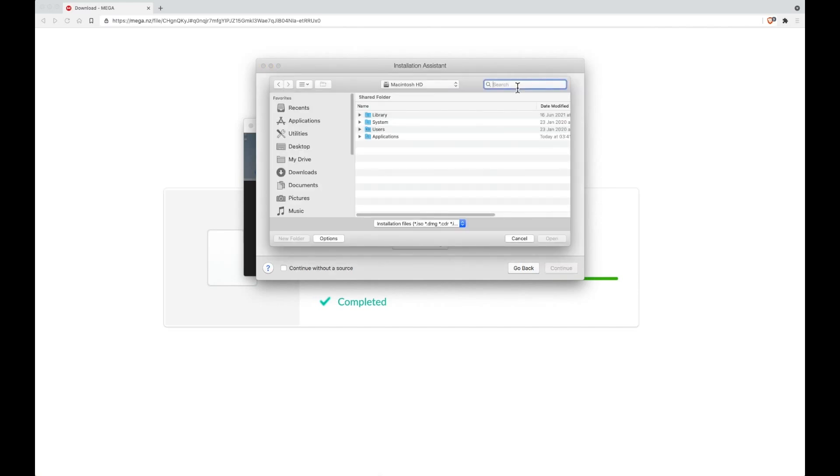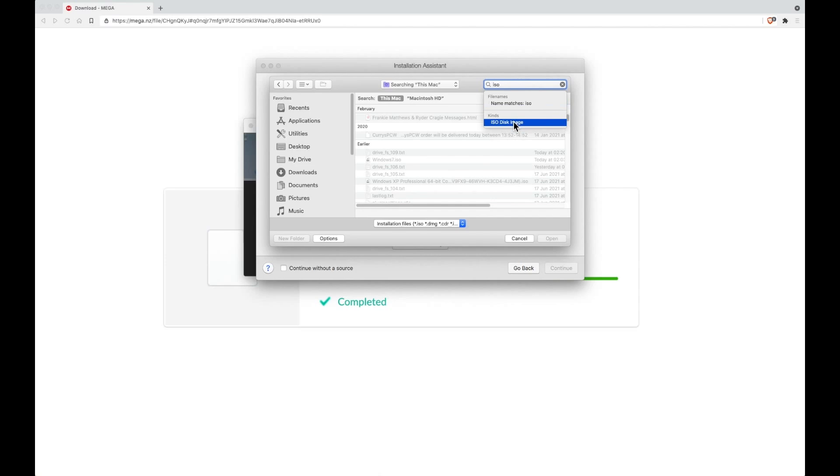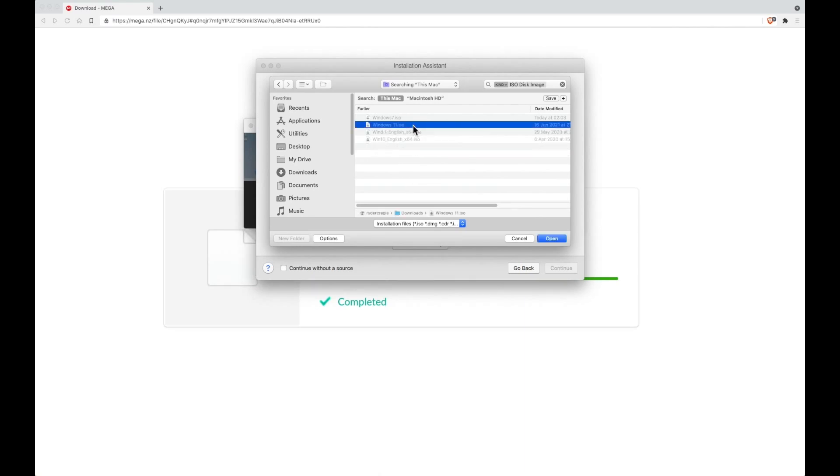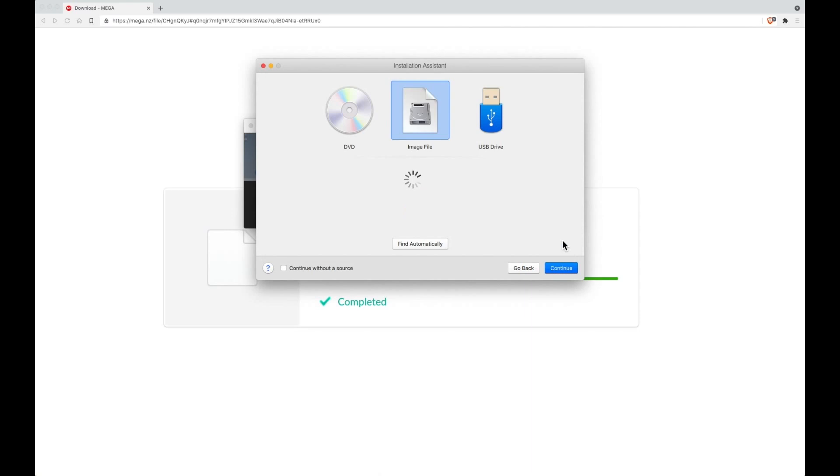If you type in the top right ISO and then click on ISO disk image, it should automatically filter out your ISO files and you can select one and begin to install it. Once you've selected your ISO you need to click on open and it will detect the ISO file.